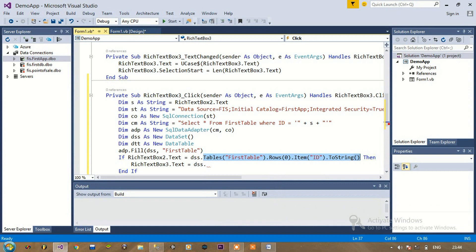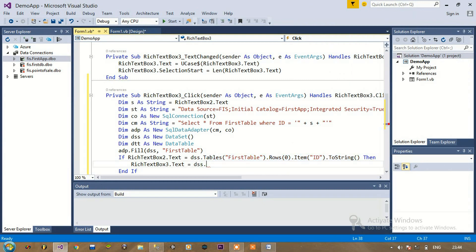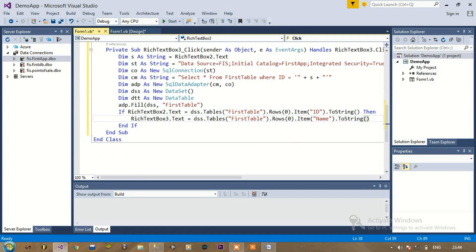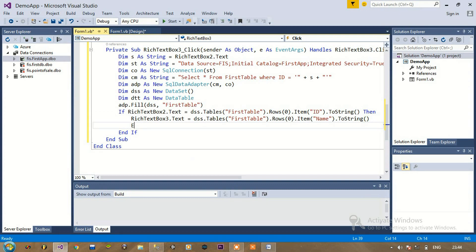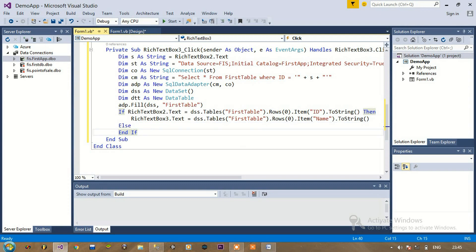We are going to use the same code as above, we just need to change ID to name. I would copy that. Else we are going to do nothing.